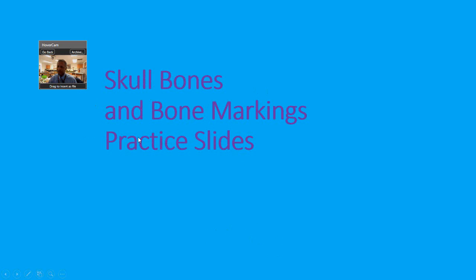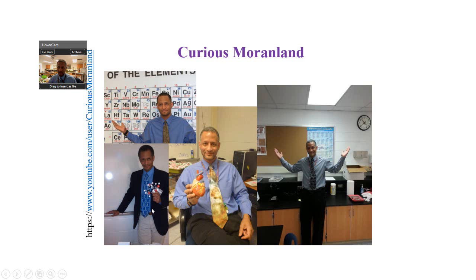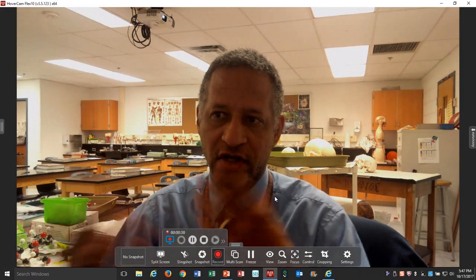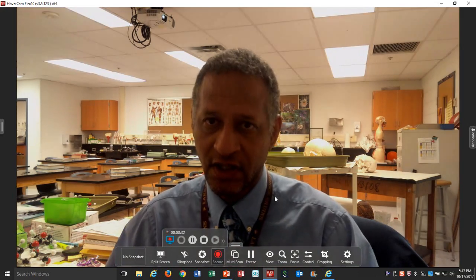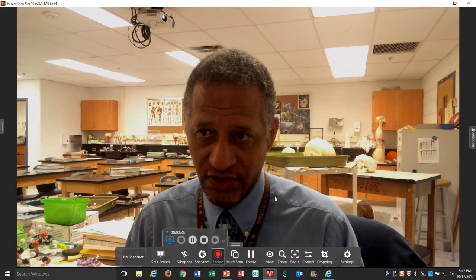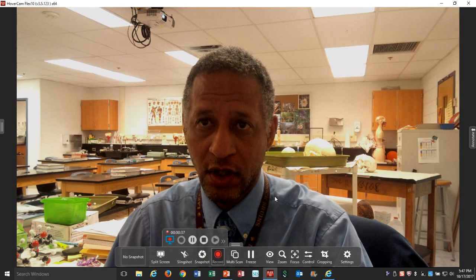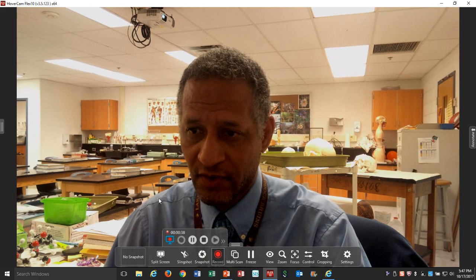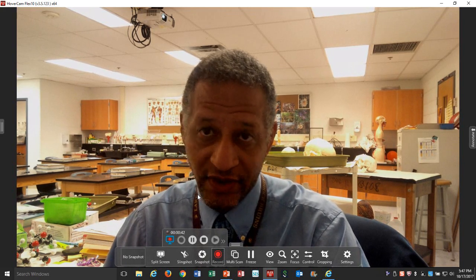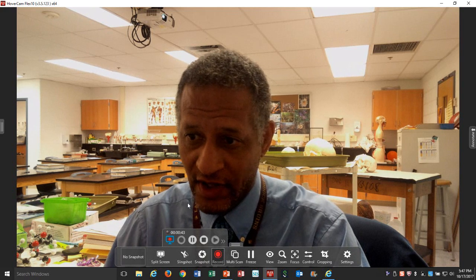I call this 'Skull Bones and Bone Markings Practice Slides.' What I'm going to do is show a blank slide, talk about it, and then show the answer. I would expect my students to use this as a review for a quiz. The more elaborate one will show what they need to do for their lab practical.